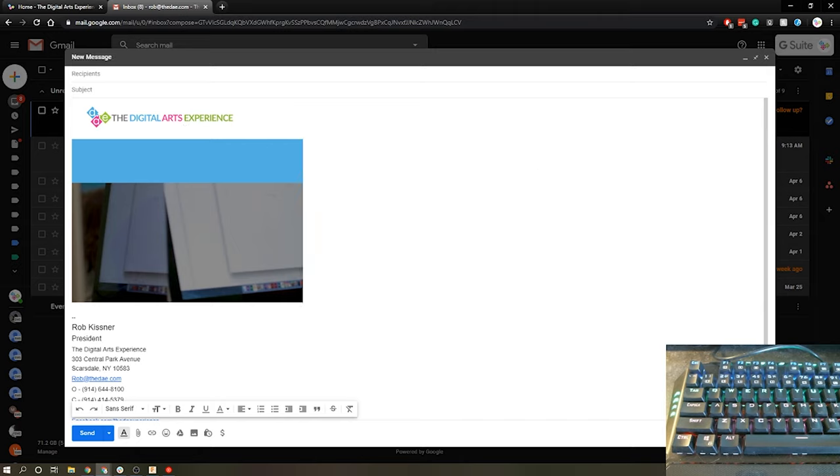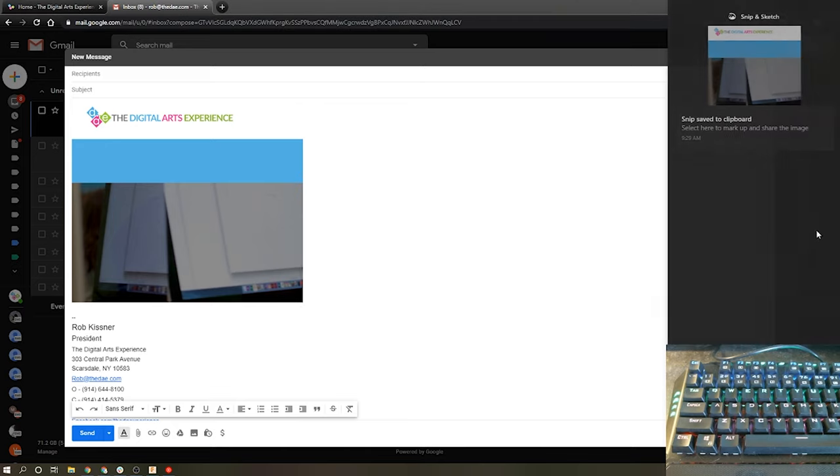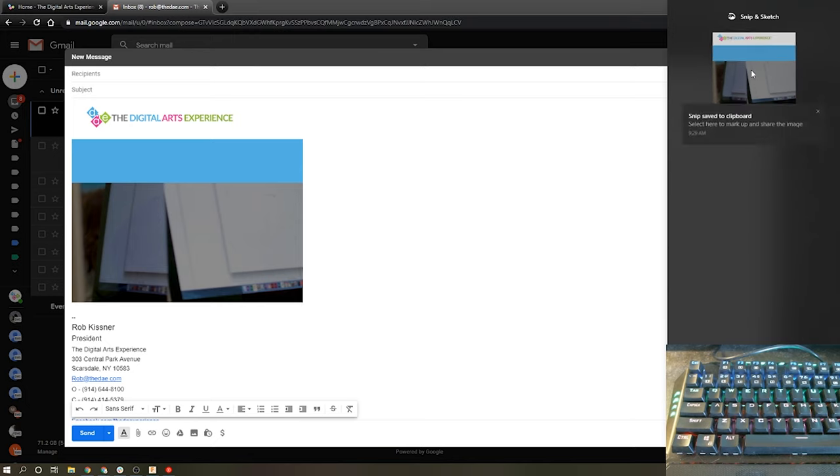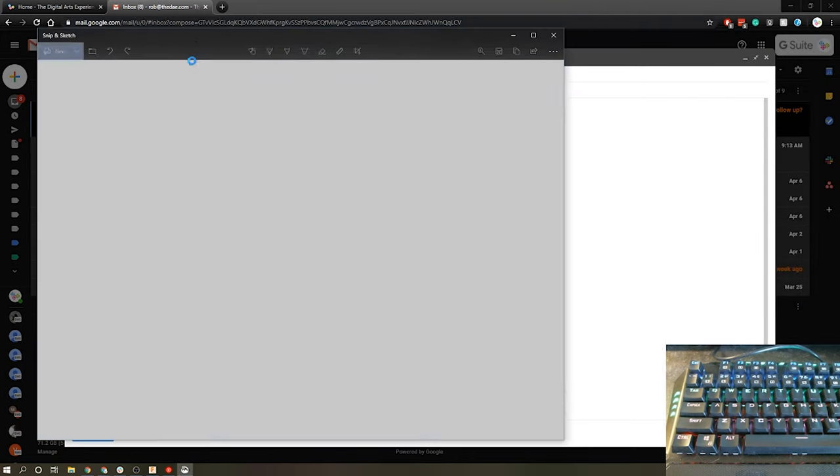If this was a screenshot that I wanted to save for later I can come over to my little notification box here on the bottom right and click on the screenshot and it will open it up in the Sketch part of Snip and Sketch.